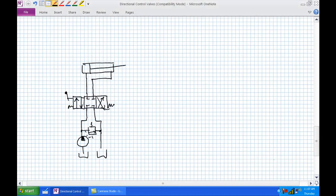That brings us to our old standby — the three-position, four-way valve with ports P, T, A, and B. A and B are known as the actuator ports; P and T are the pressure and tank ports respectively.